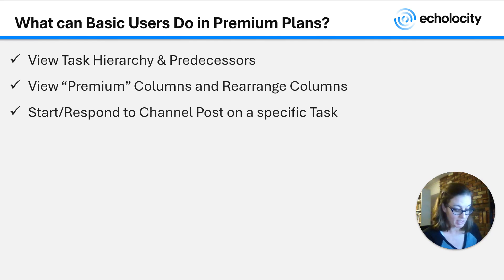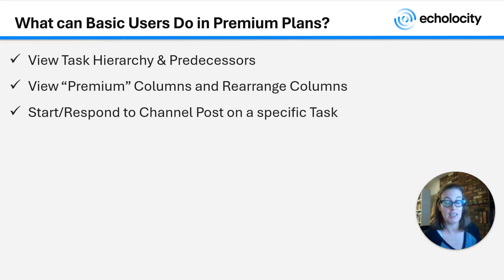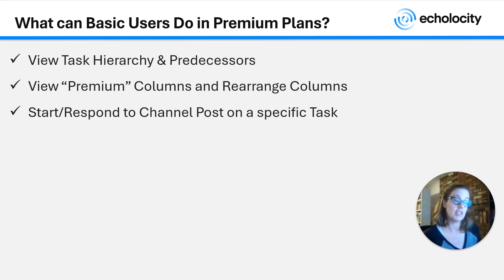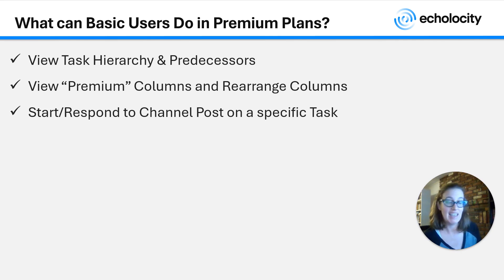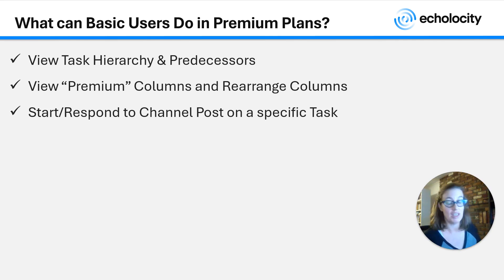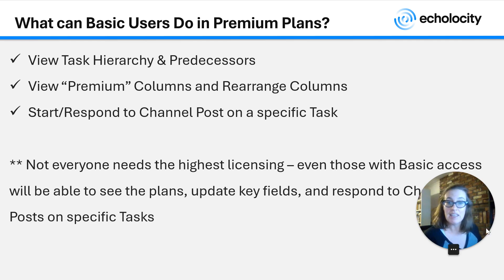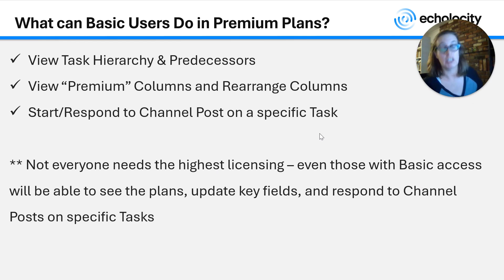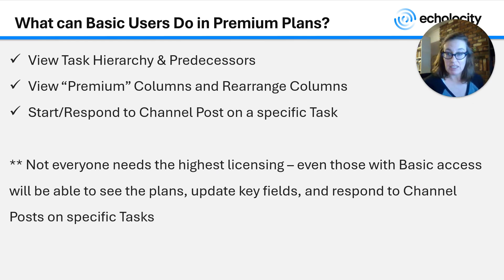And perhaps most significantly, they can start and respond to channel posts on a specific task. This is the place where Planner is really tied into Teams in a nice way that you can have a channel post with a link directly to a specific task. Not just the plan, but a specific task. And that's something that even basic users can do in a premium plan. The takeaway really is that not everyone needs the highest licensing or even higher licensing.